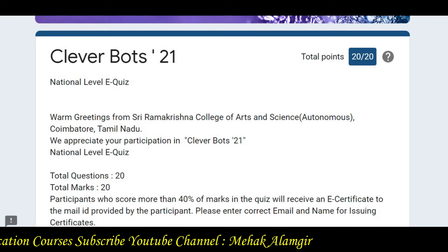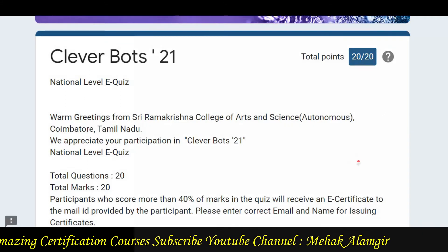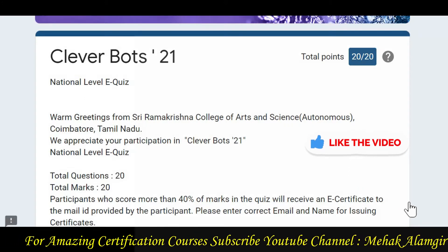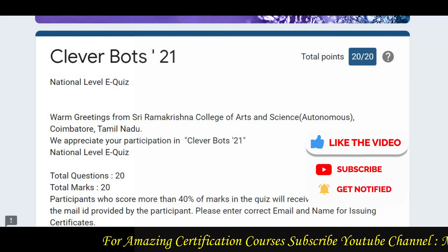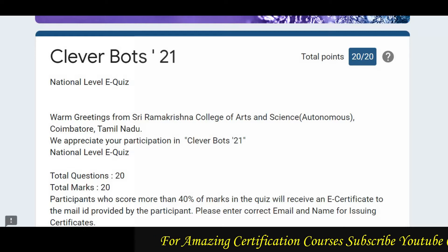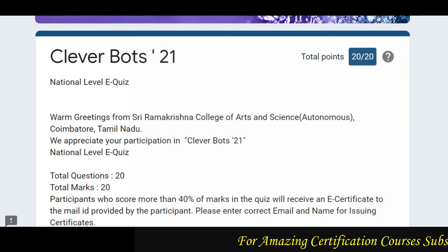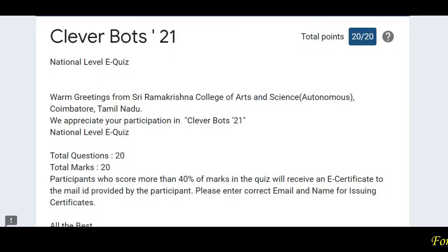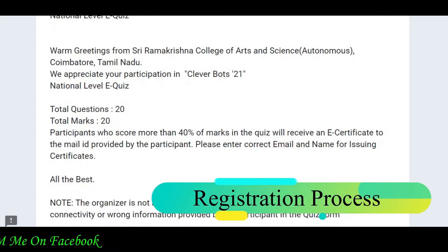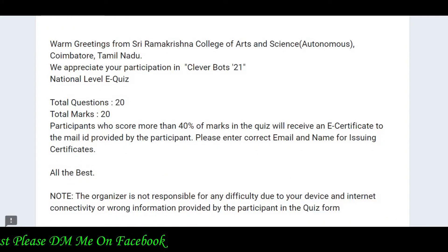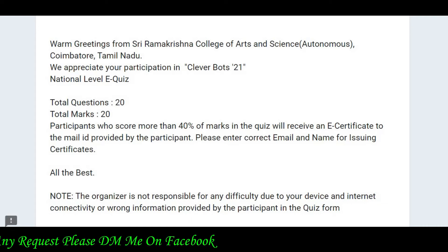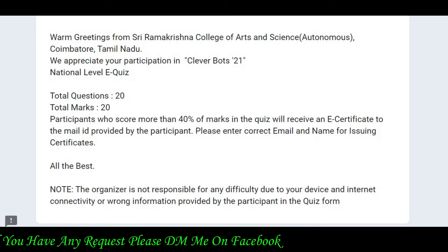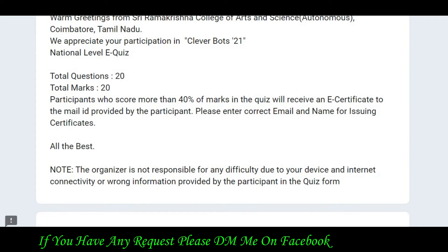This course is from Sri Ramakrishnan College of Arts and Sciences. In this course, CleverBots 2021 will help you check your knowledge. These certification courses are available very rarely and on very few platforms, which is why they are more valuable.